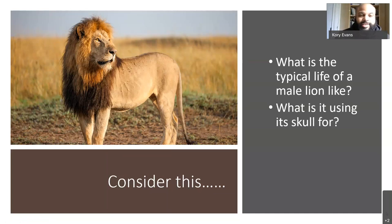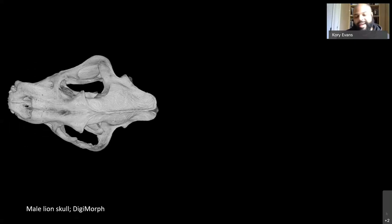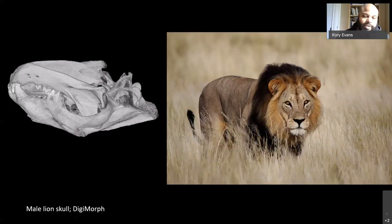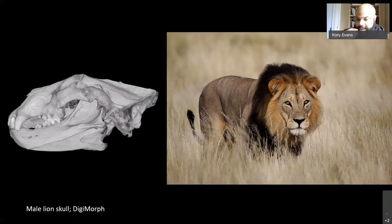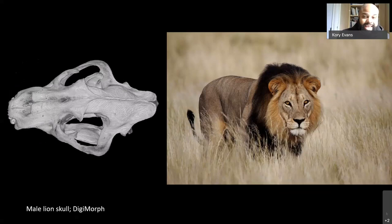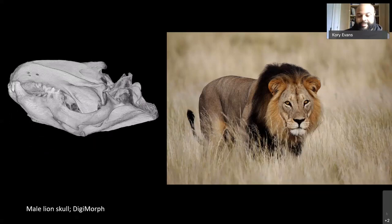As comparative anatomists, the next question is: what is this lion using its skull for? The first and primary function of the skull for all vertebrates is to house what we call the sensory capsules — the eyes, ears, and nose. Male lions in particular spend a lot of their time patrolling their habitat, looking for rivals and potential mates, sniffing the air, and sensing with Jacobson's organ in their mouth for females in heat. Sensory biology is obviously a very important aspect of this lion's life.